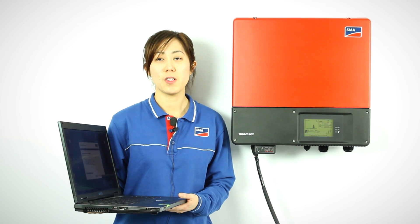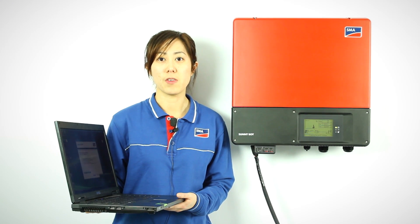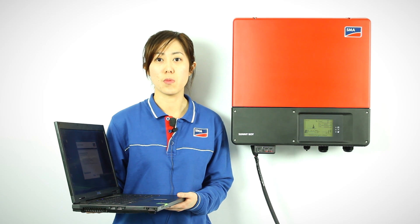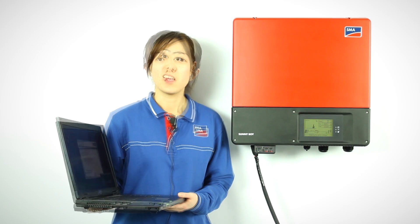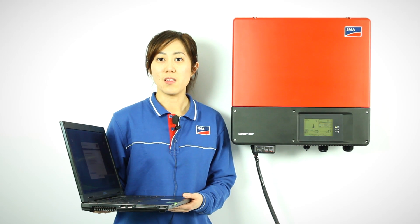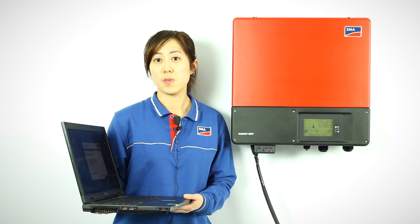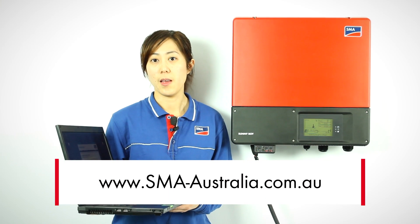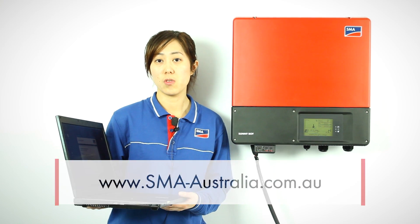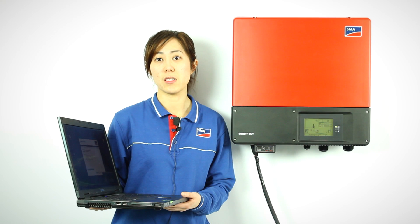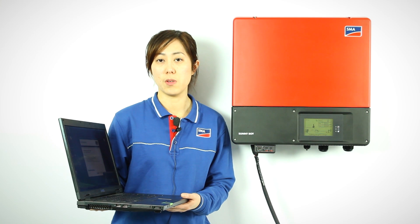To connect the Bluetooth to the inverter, you'll need to have a computer with our Sunny Explorer program. The Sunny Explorer software can be downloaded from our website free of charge. You also need to make sure that the computer has Bluetooth capability.